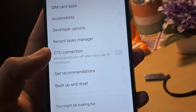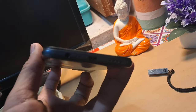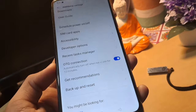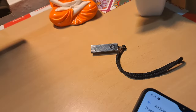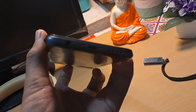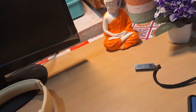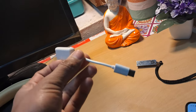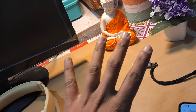Here you will find the OTG connection, which says it will automatically turn off when not in use for 10 minutes. When you enable it, it starts applying power to the micro USB or Type-C port, so you are able to use your pen drive as an external device — or anything — just by using an OTG cable, something like this or any kind of OTG.